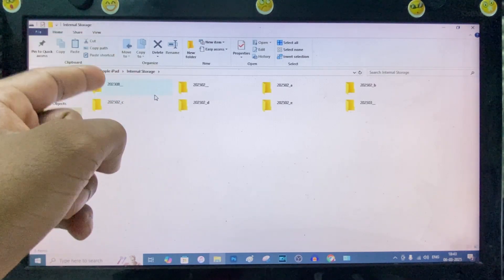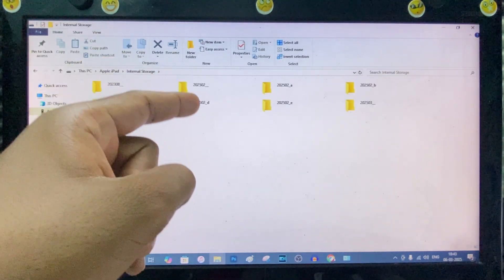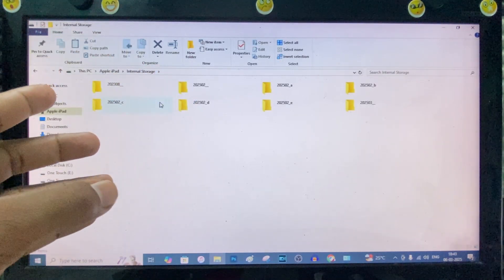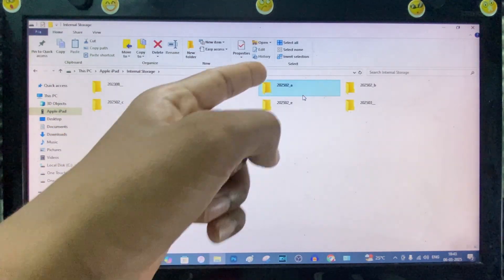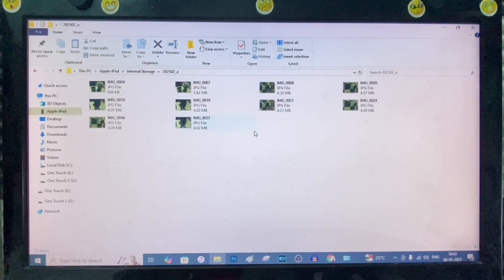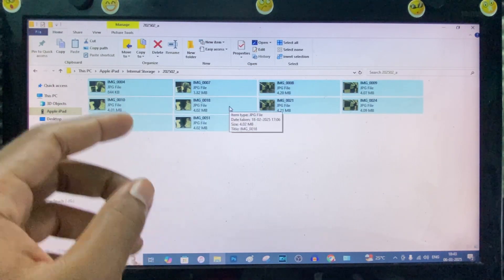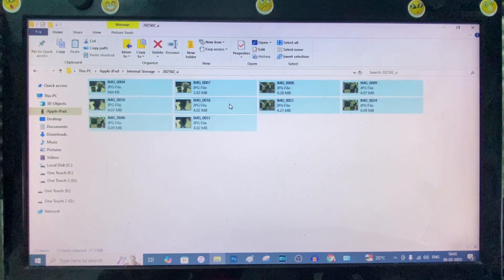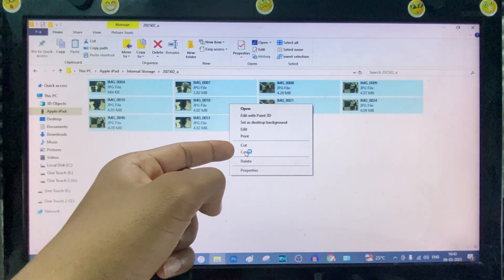And here you need to open the folder one by one and select the files you want to transfer. I just open this folder and select all folders. Just press Control-A and right-click here. And just click Copy.